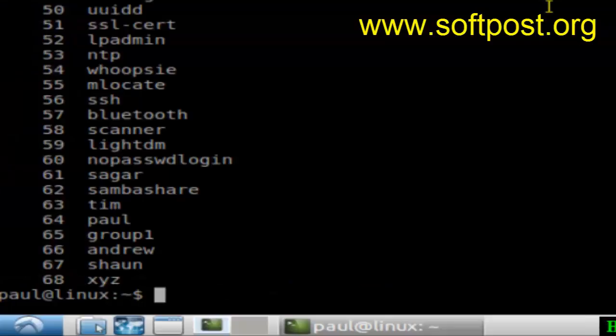So there are 68 groups in my system. If you like this video, hit the like button.